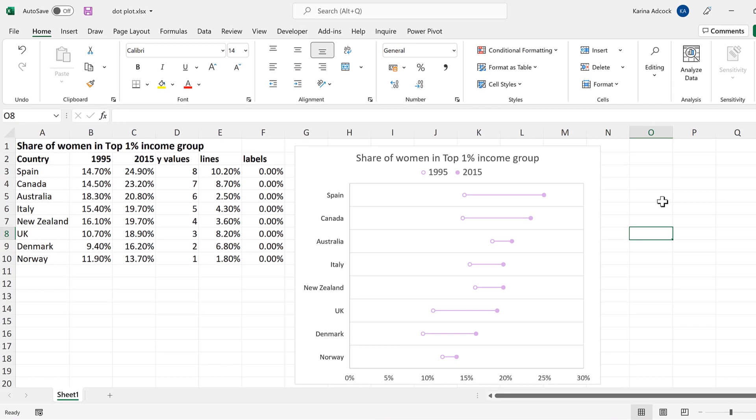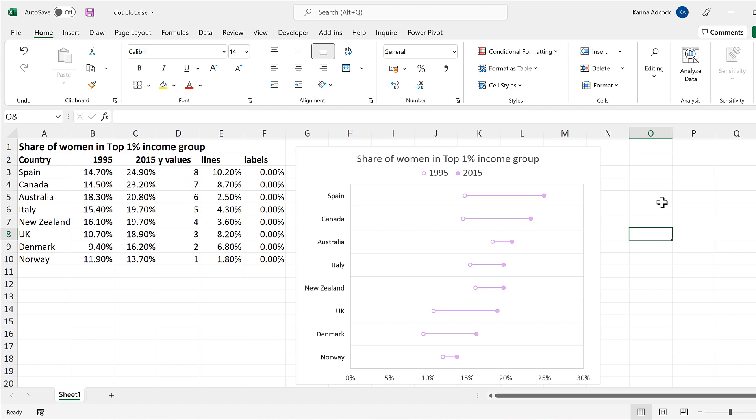So in this video, I have shown you how to make a dot plot in Excel, and that is everything.